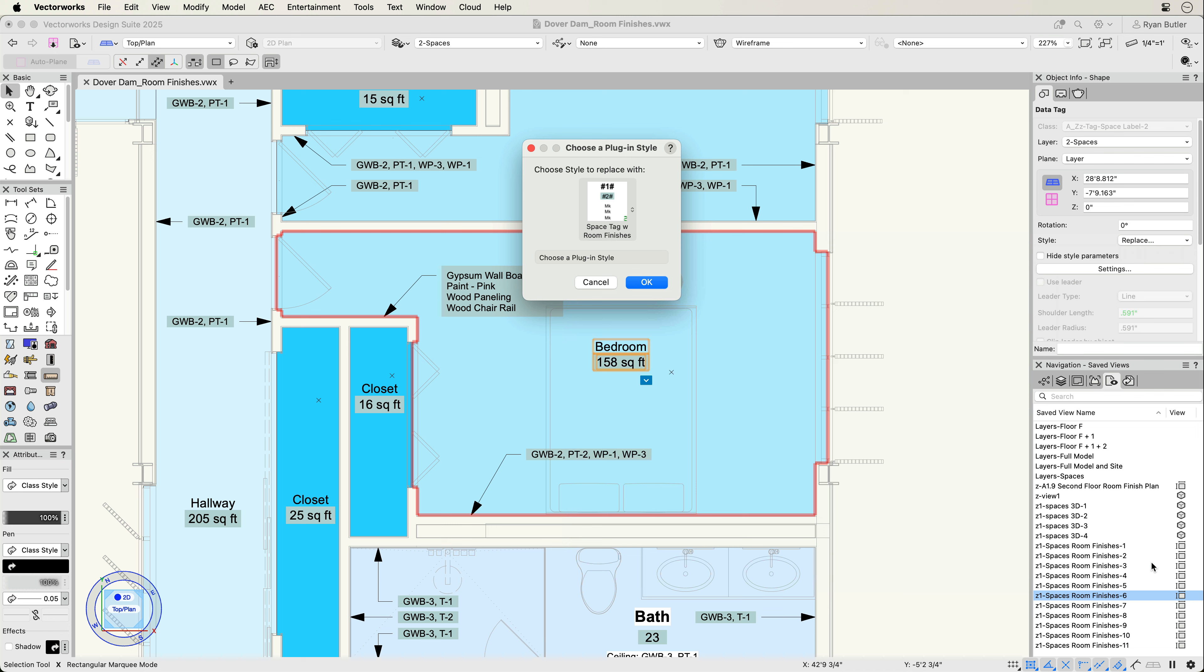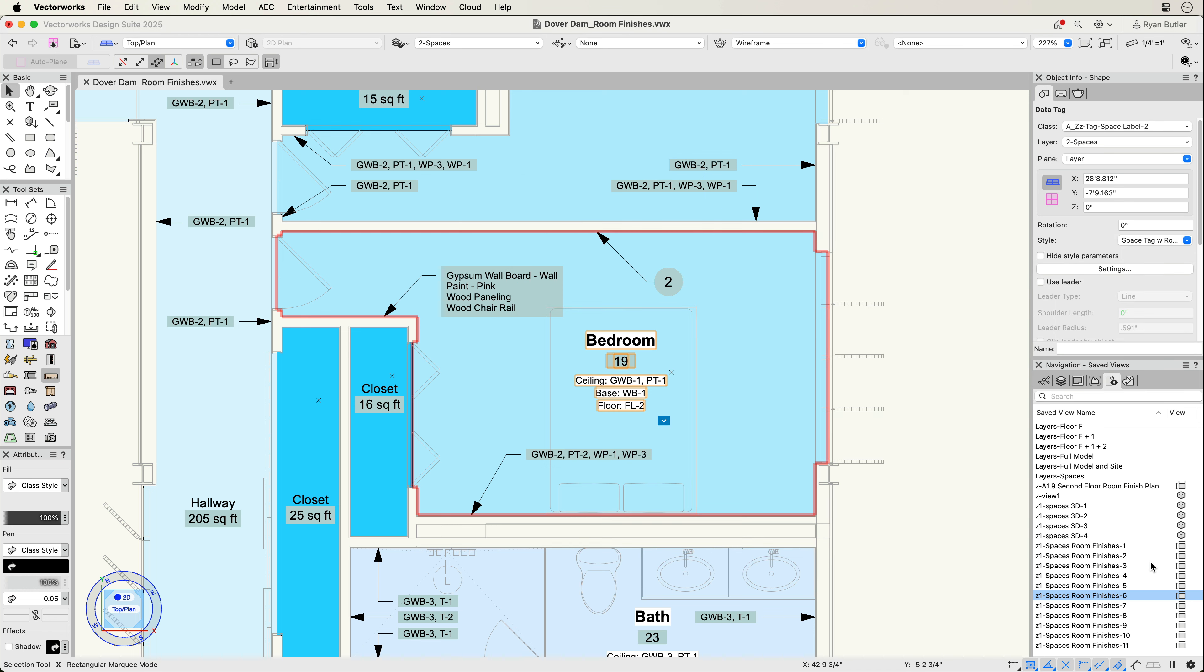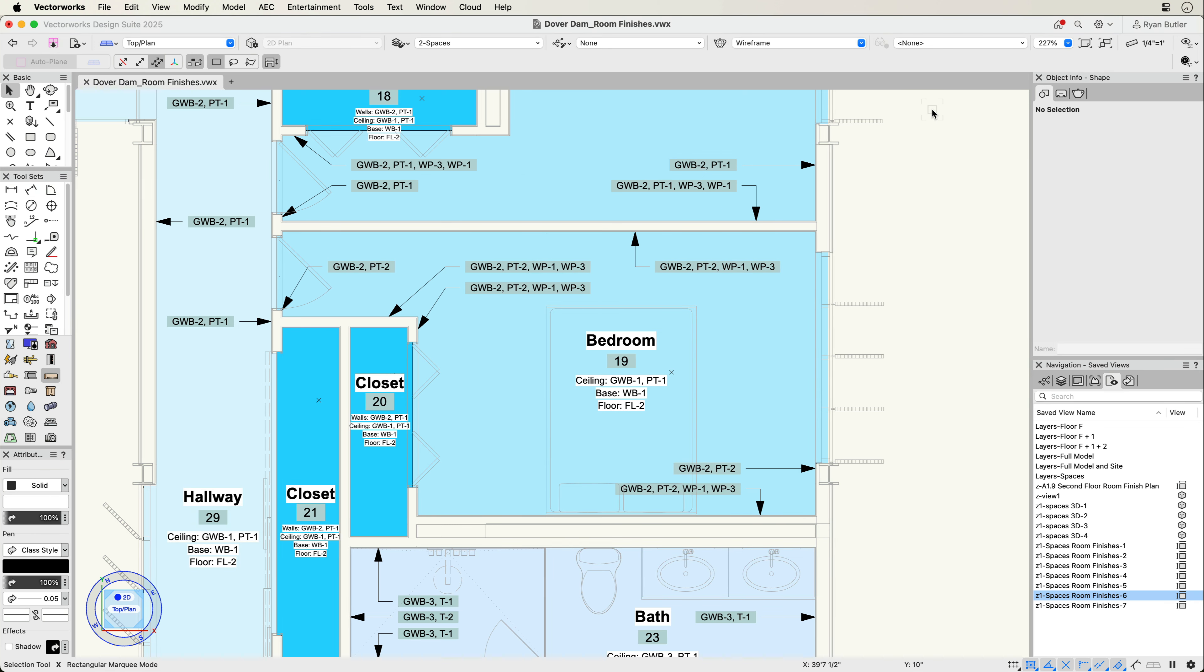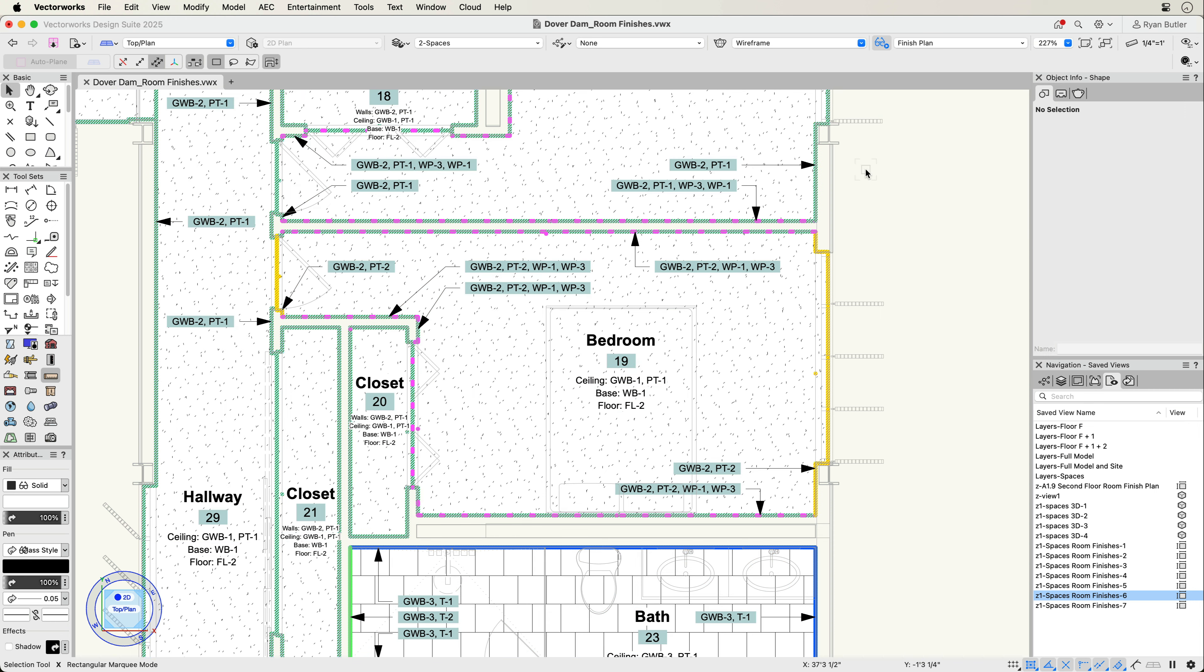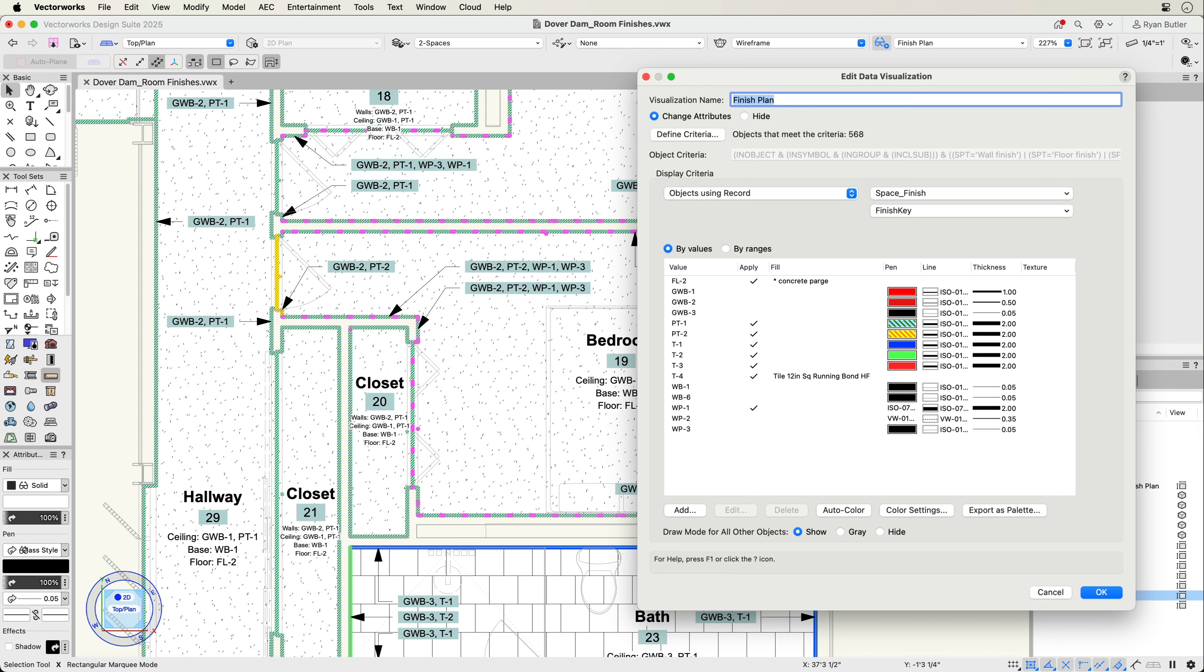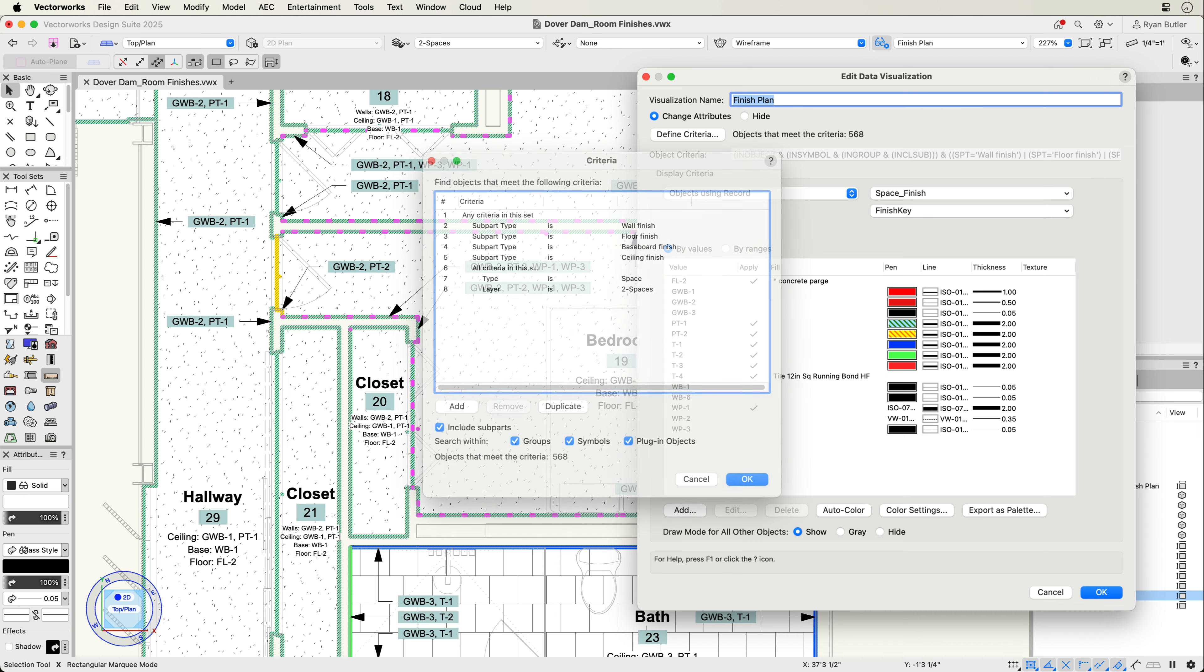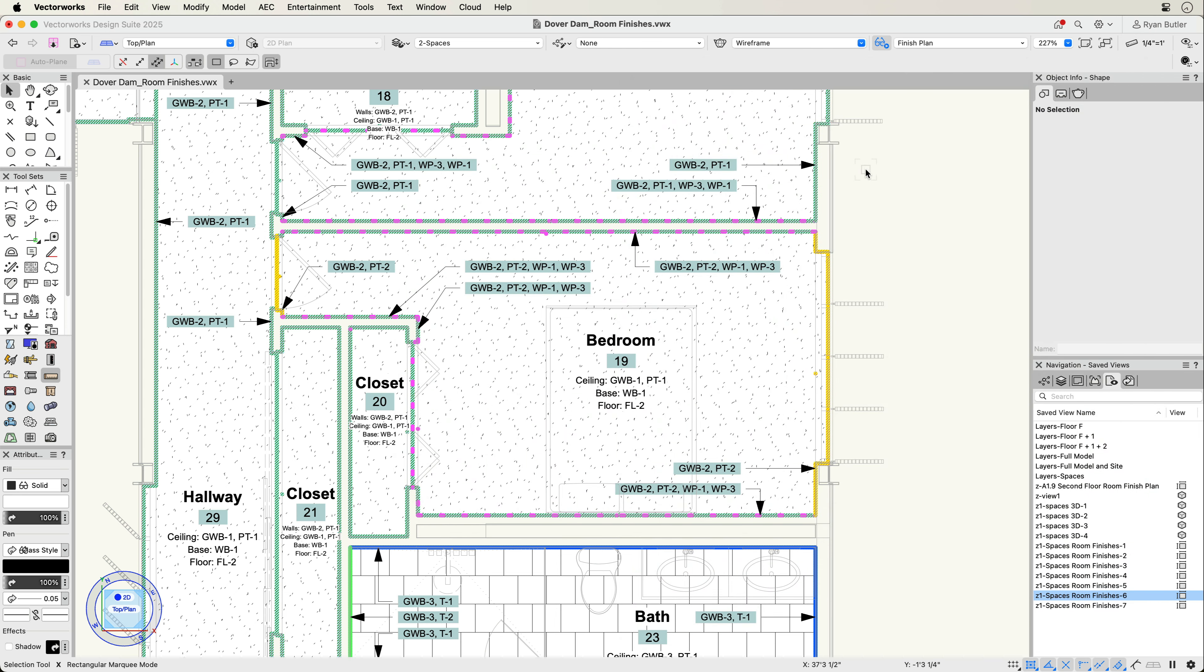Another way to document finishes is through data visualization. Using the space object's subparts, you can use data visualization to document finishes through line types and fill attributes, enabling you to create more visual drawings while adding clarity in your documentation.